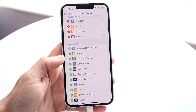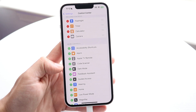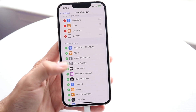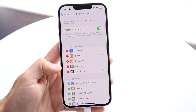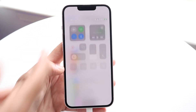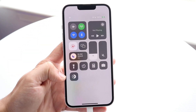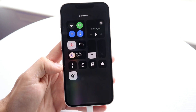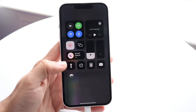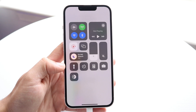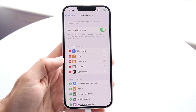So if we want to add a dark mode control center toggle, we can click on the plus button next to it and that will add that control center toggle to our control center. You can see right here I have the dark mode option — if I click it, it'll bring my phone into dark mode, and if I click it off, it'll take my phone off dark mode. That's a really cool thing.